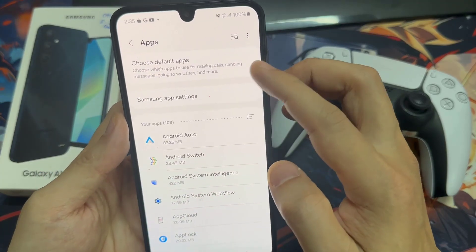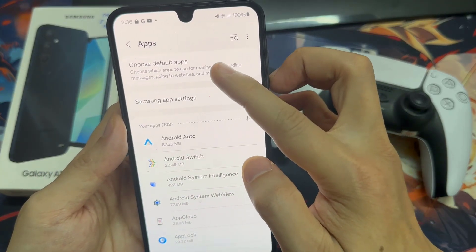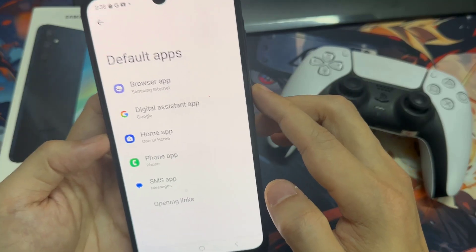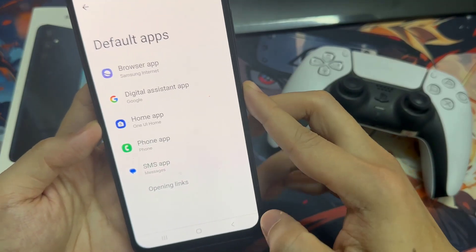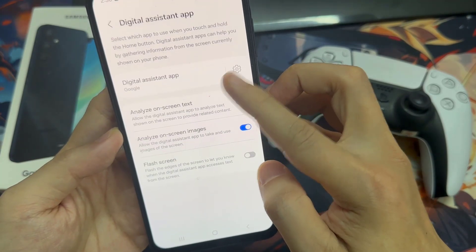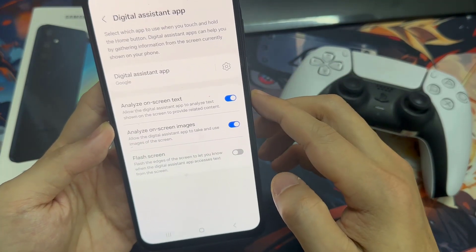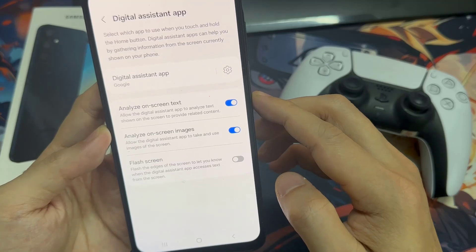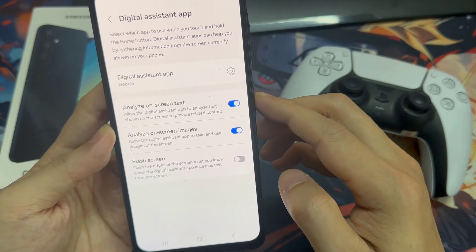Next, tap on choose default apps. Then go down and tap on digital assistant app. What we want to do is tap on device assistance app.